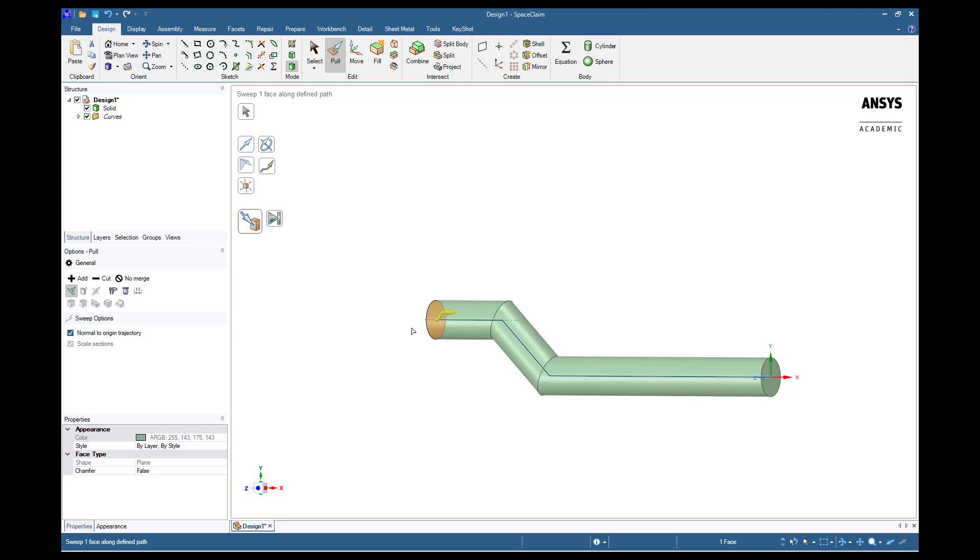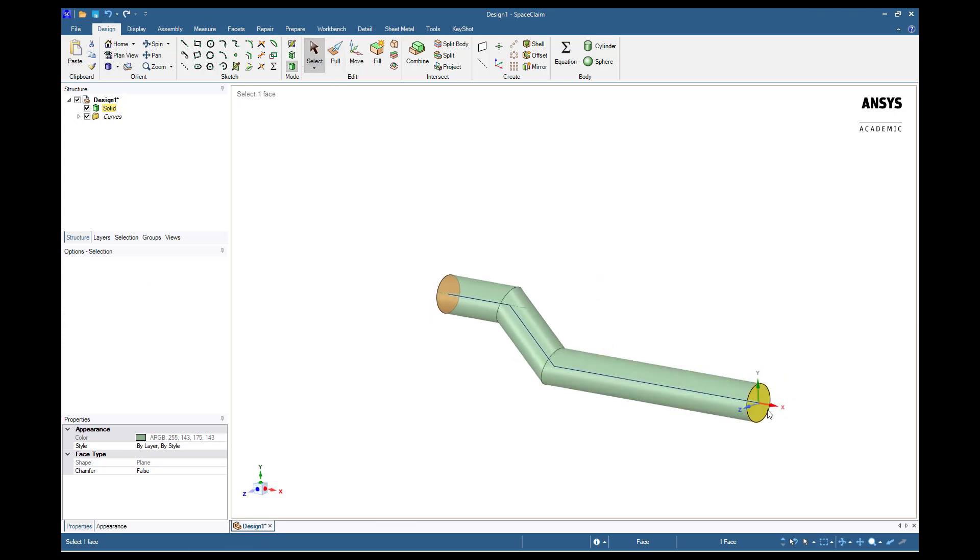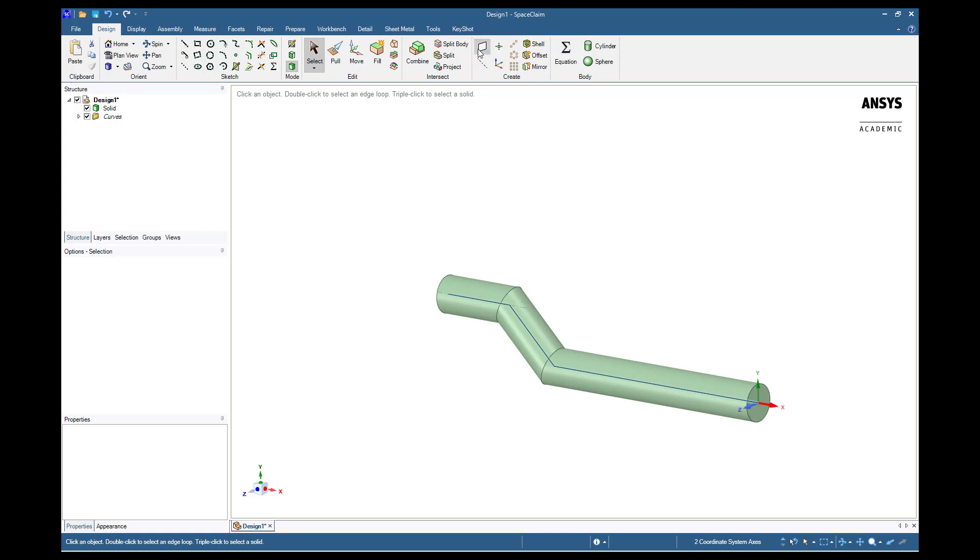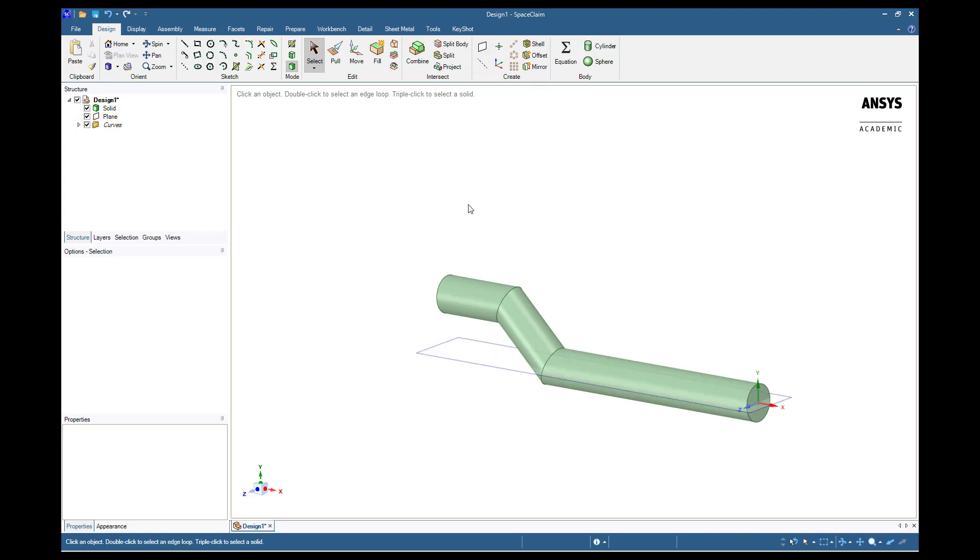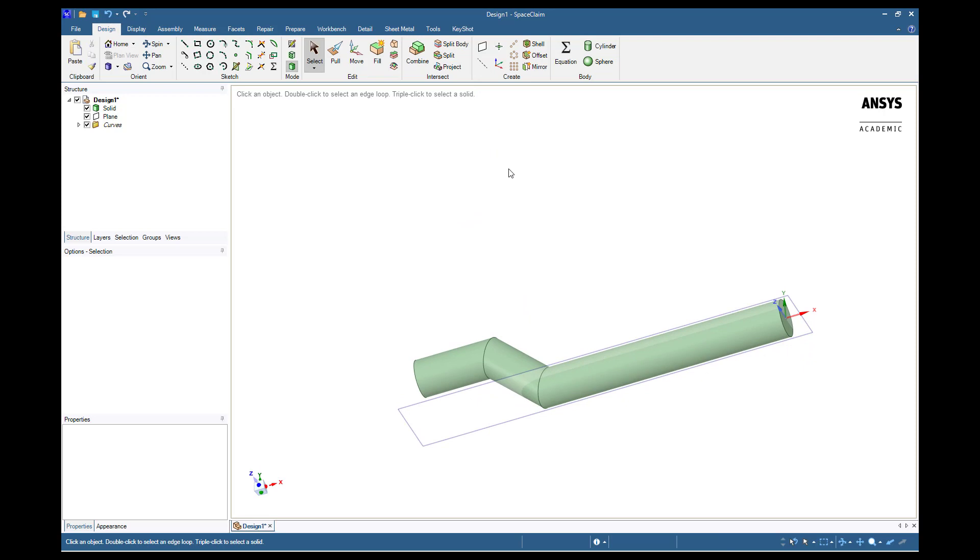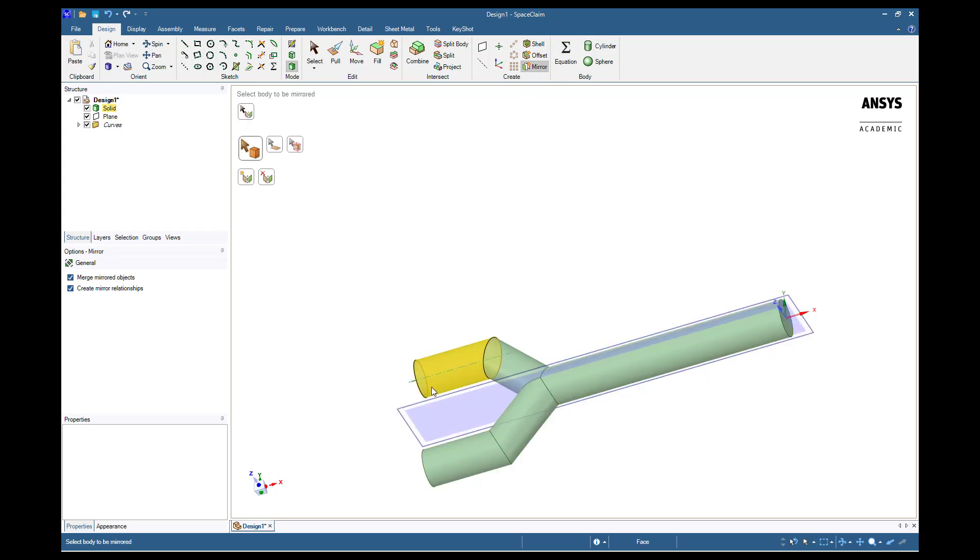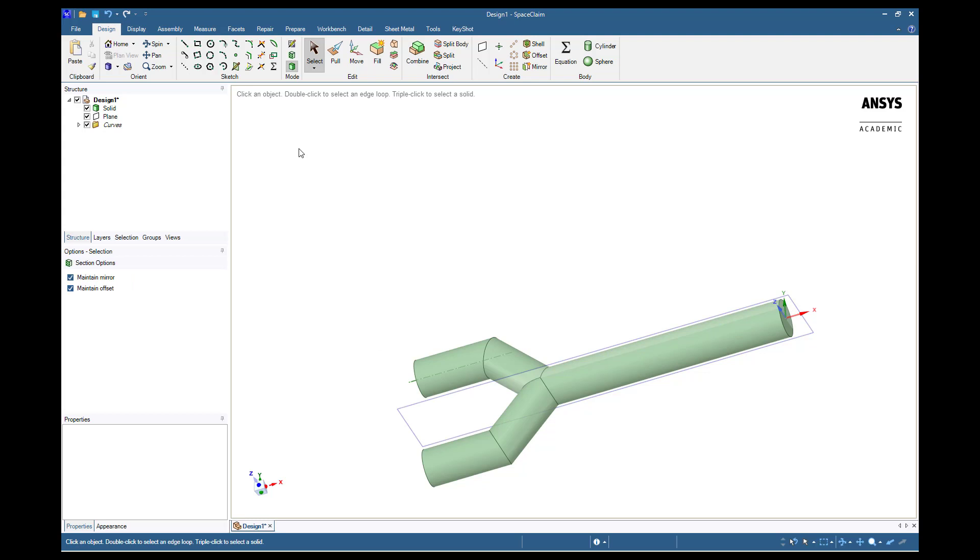Next, we will mirror this body across the XZ plane. Using the select tool, select the X and the Z axes. From the toolbar, create a plane. Click in the background to deselect our current plane and choose the mirror option. Now, select the plane we just created and a point somewhere on the object. This will mirror our object across the plane. Switch to the select tool again. To hide the plane and the original surface we created, unselect the two objects in the structure tree.